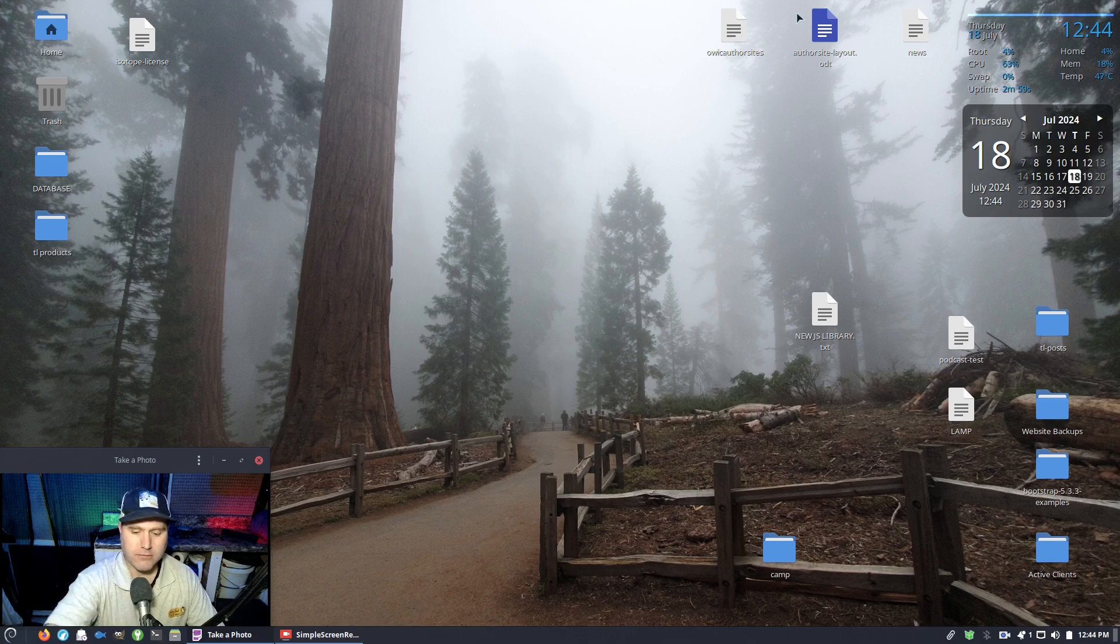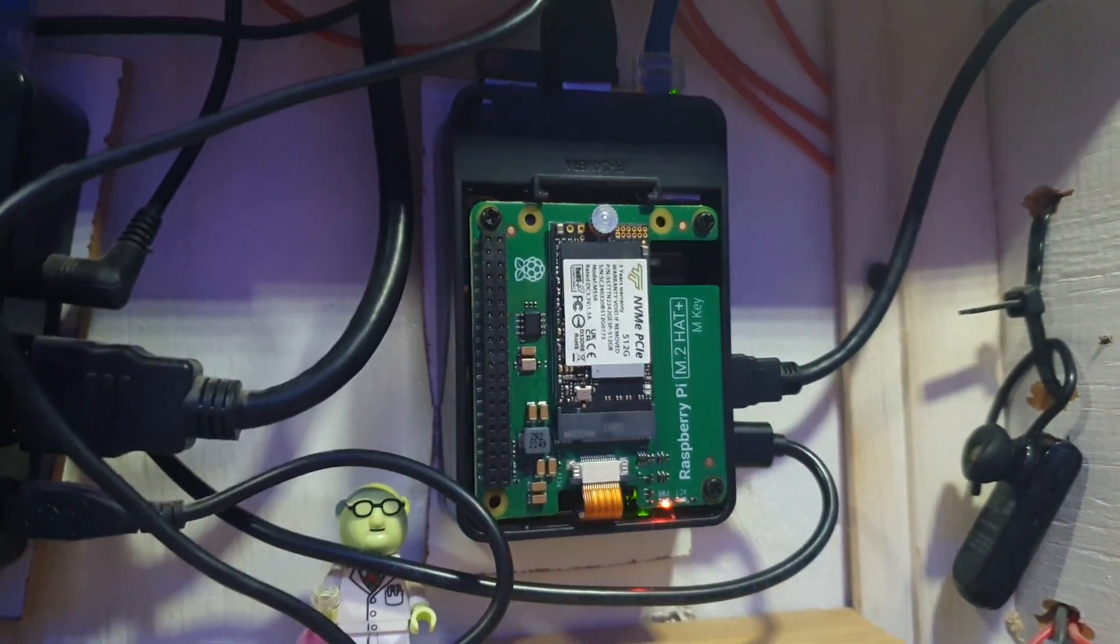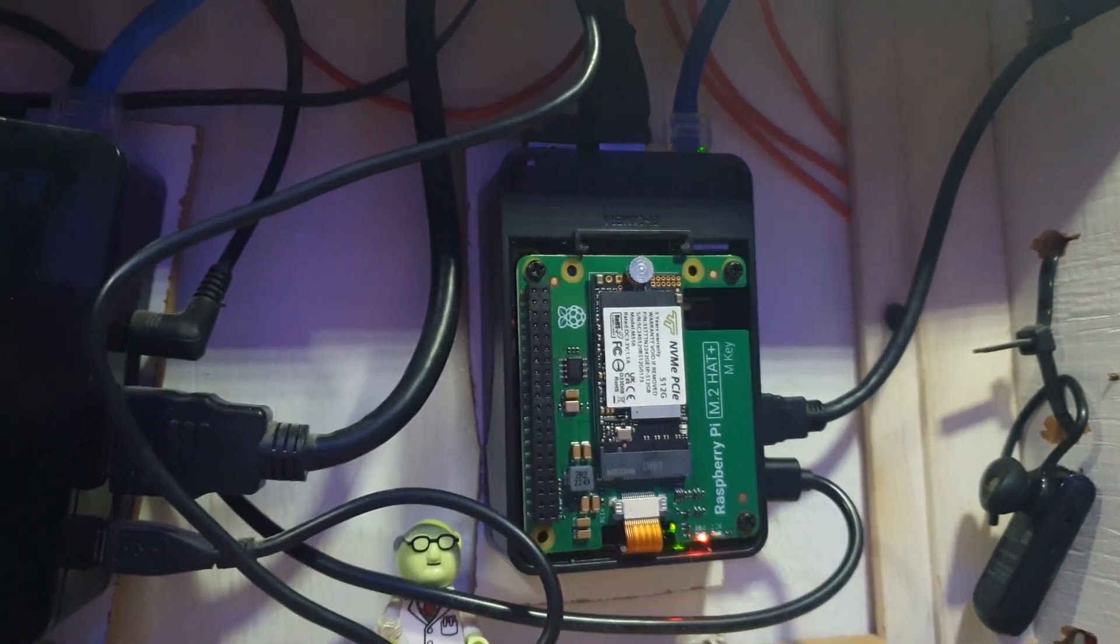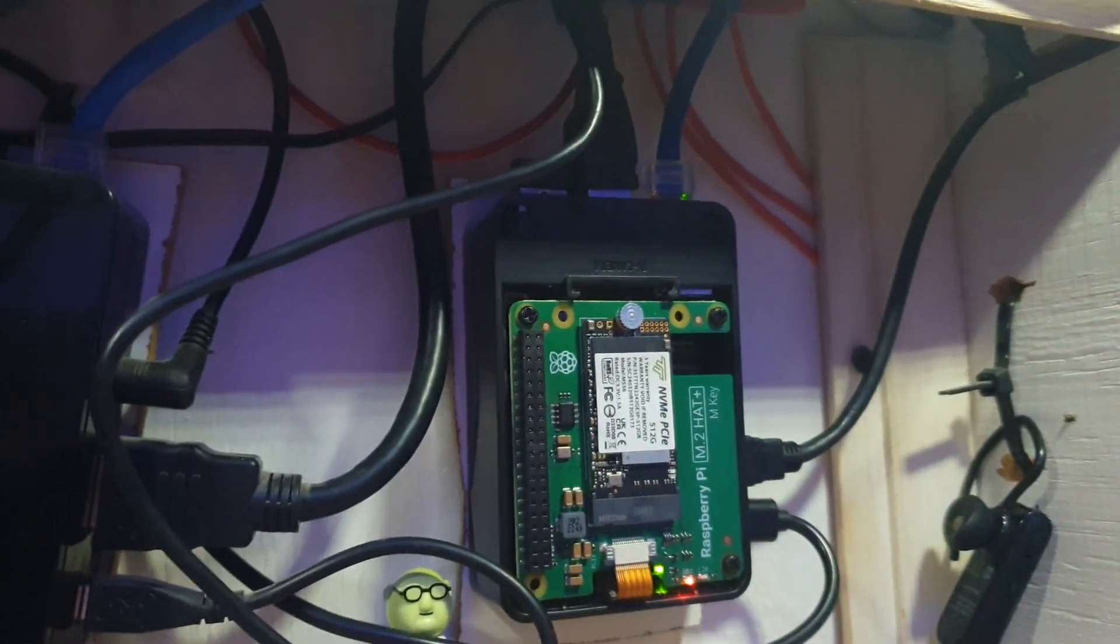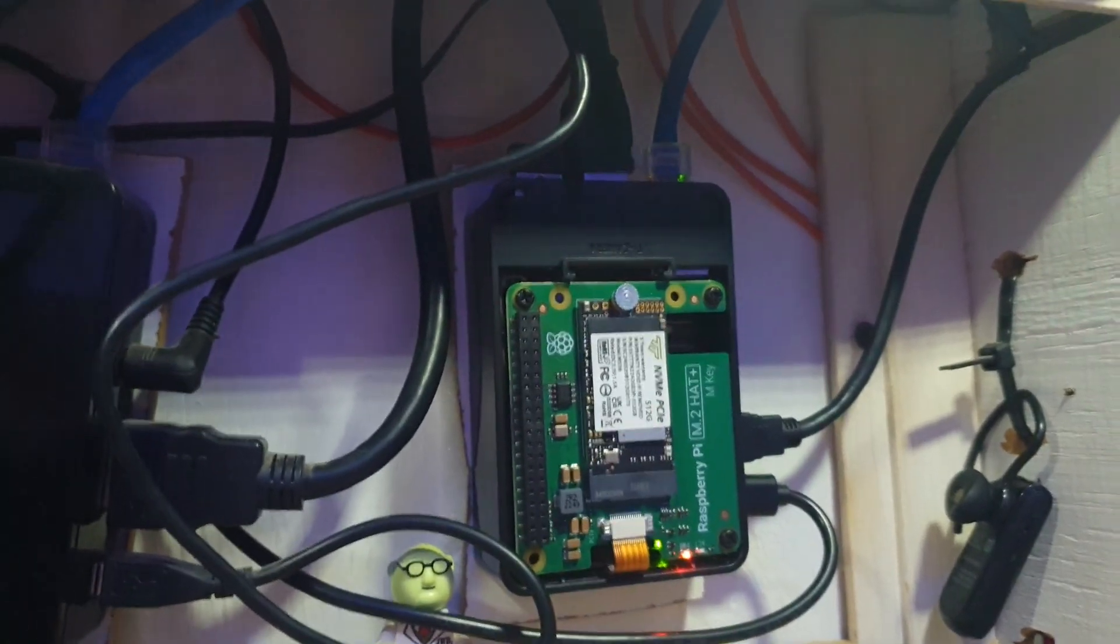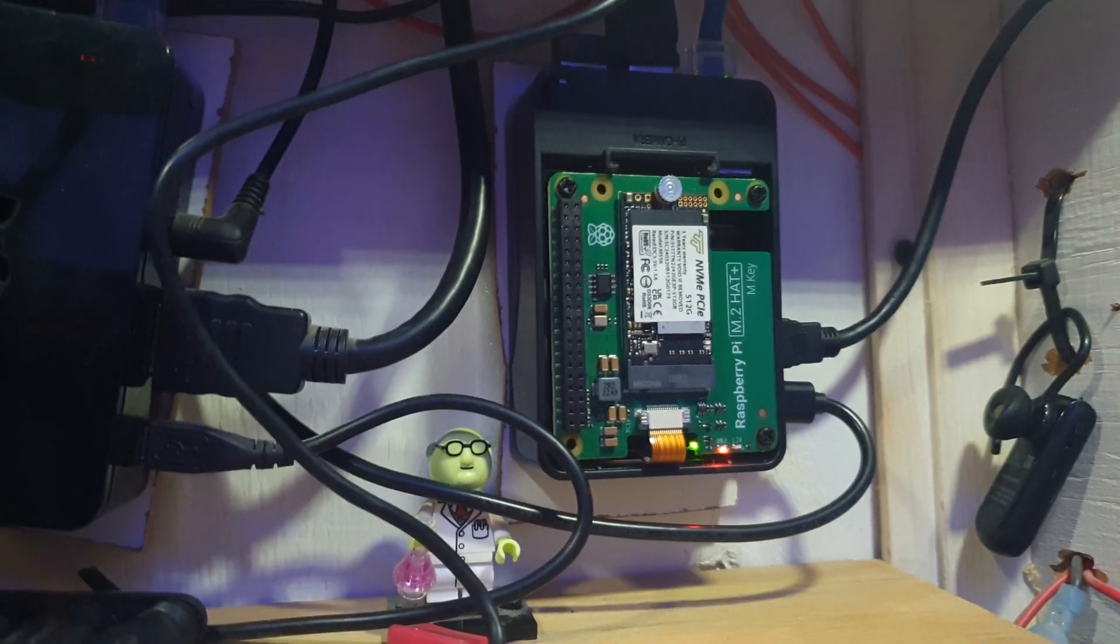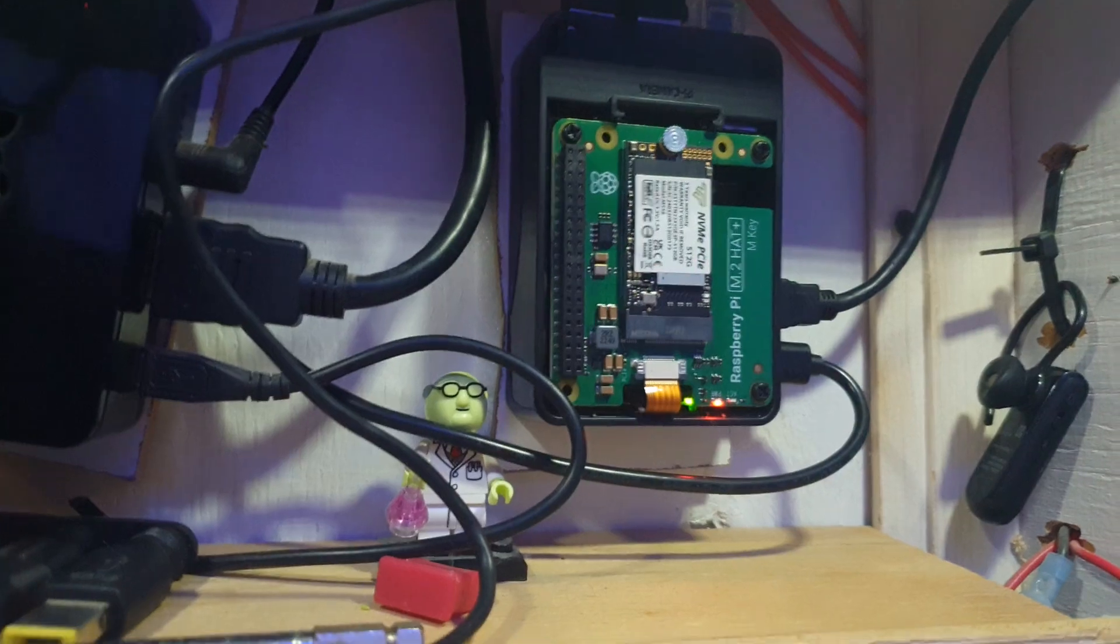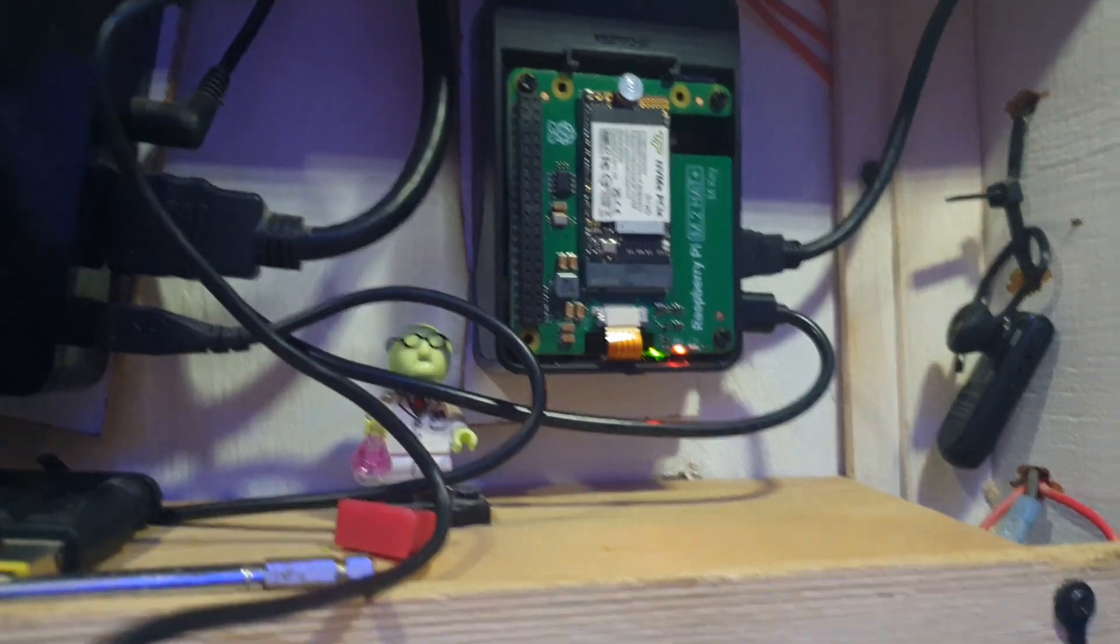Before we get into the system itself, I want to talk briefly about my setup. I have the Raspberry Pi 5 mounted to my wall here, and right now we have the webcam and a microphone USB interface plugged into that. We can see we have an M2 hat with a 512 gigabyte NVMe SSD in there.